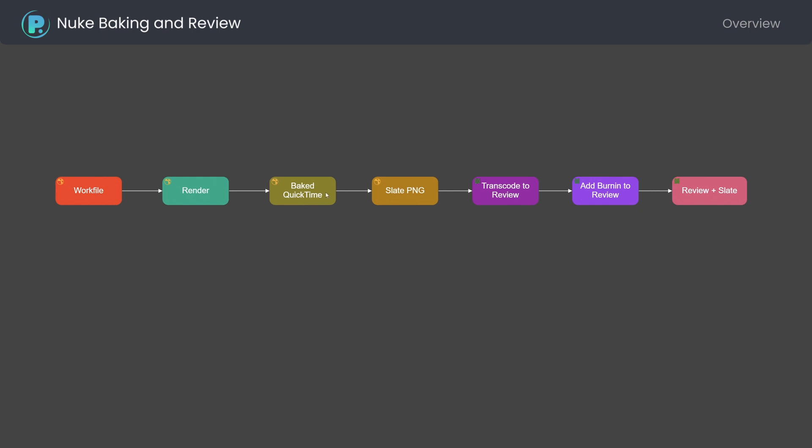Nuke workfile is also used to render a slate PNG file if Nuke slate is detected in the node graph. The quicktime is transcoded by FFmpeg to the desired output format. FFmpeg is used to add burnin to transcode. The transcode with burnin is concatenated with the slate.